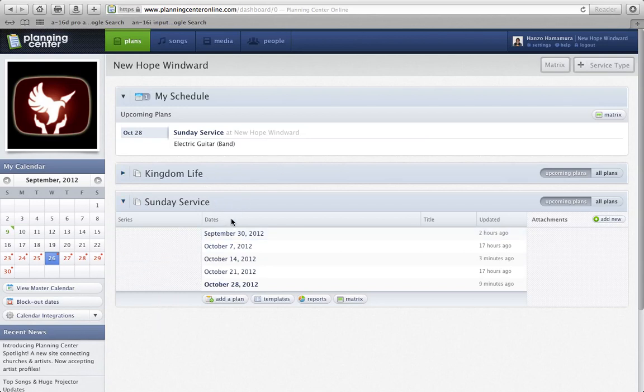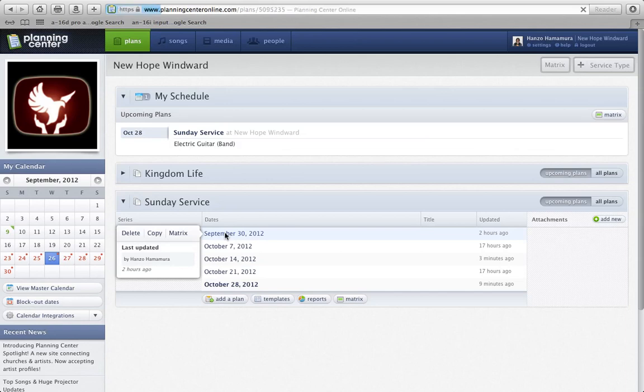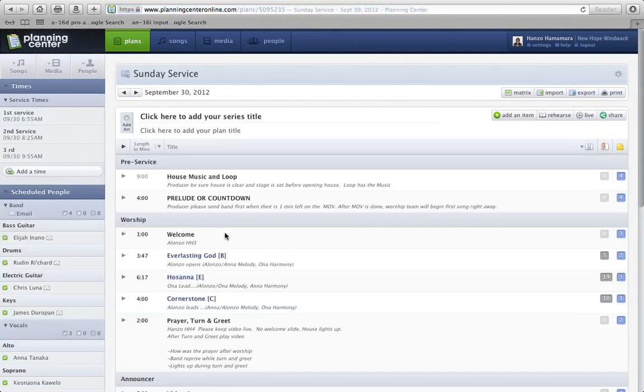The main thing that I want to go through today is something called Rehearsal Mix. So let's look at this upcoming service this Sunday, September 30th.